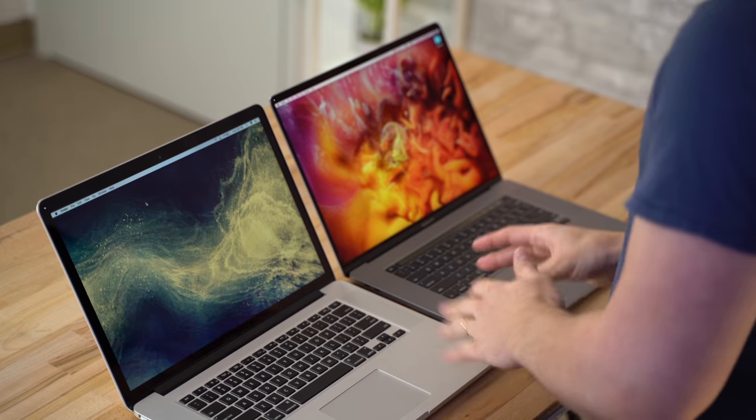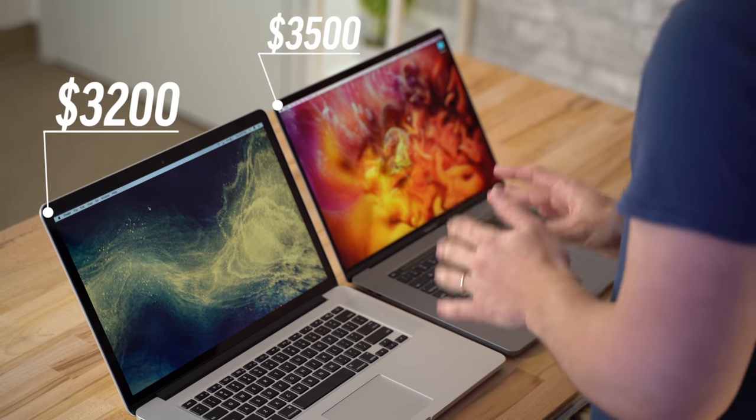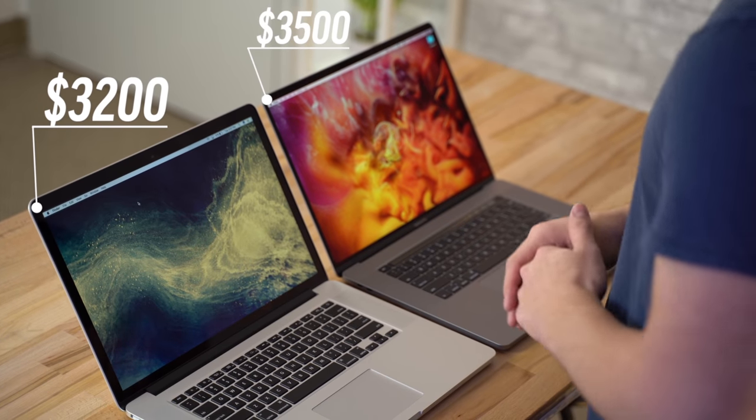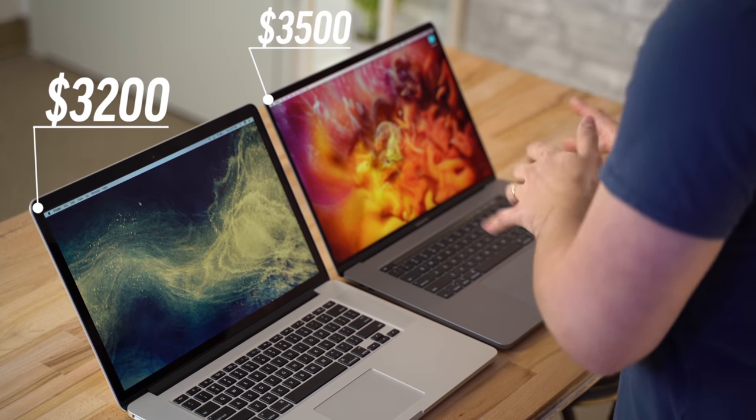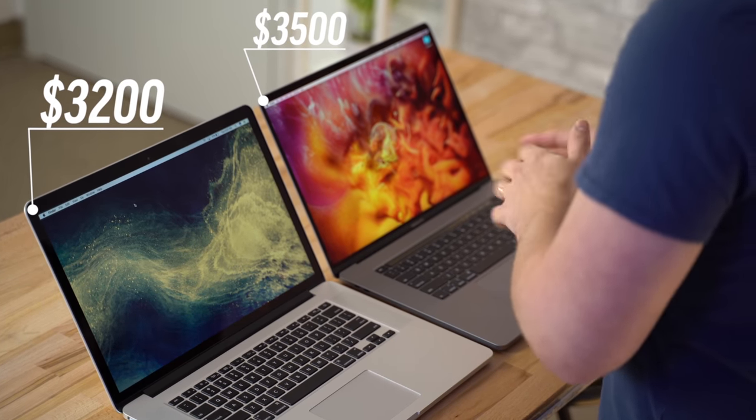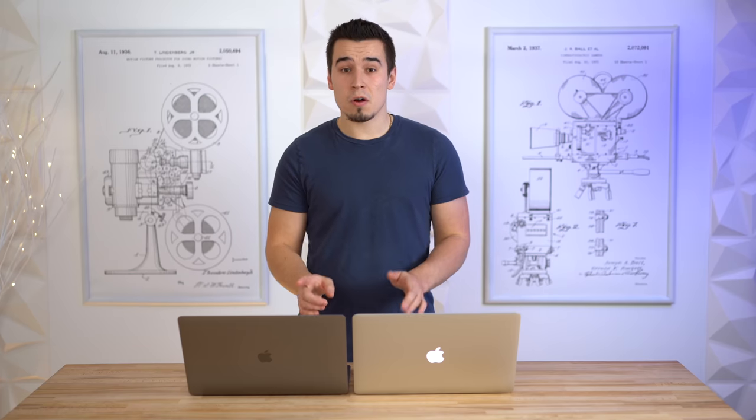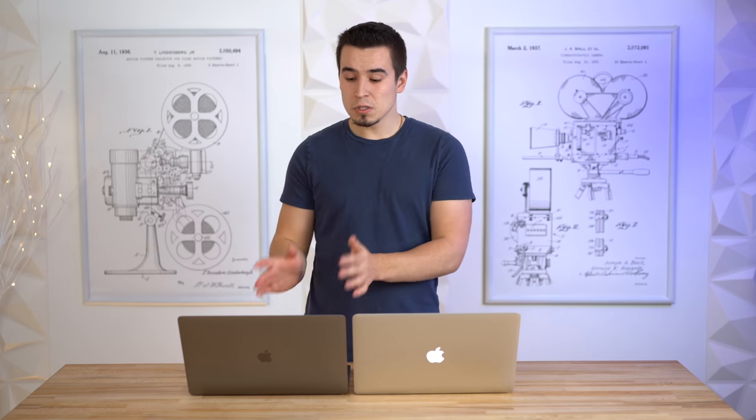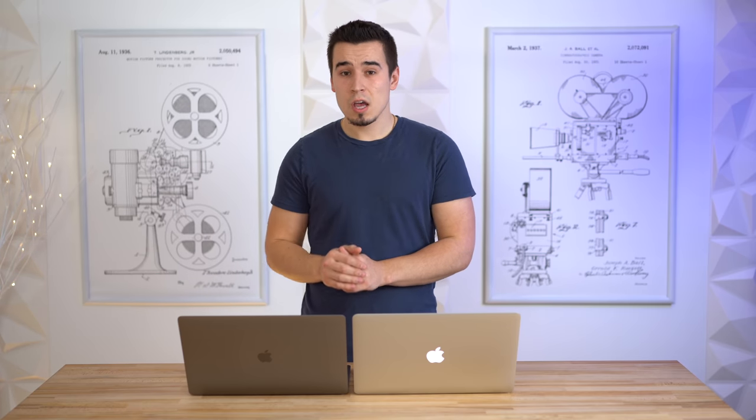What's very interesting is that this 2015 MacBook Pro four years ago was actually priced at three thousand two hundred dollars, compared to three thousand five hundred dollars with this specific model right here. The differences are the RAM - this one has 32 gigs of RAM compared to 16.